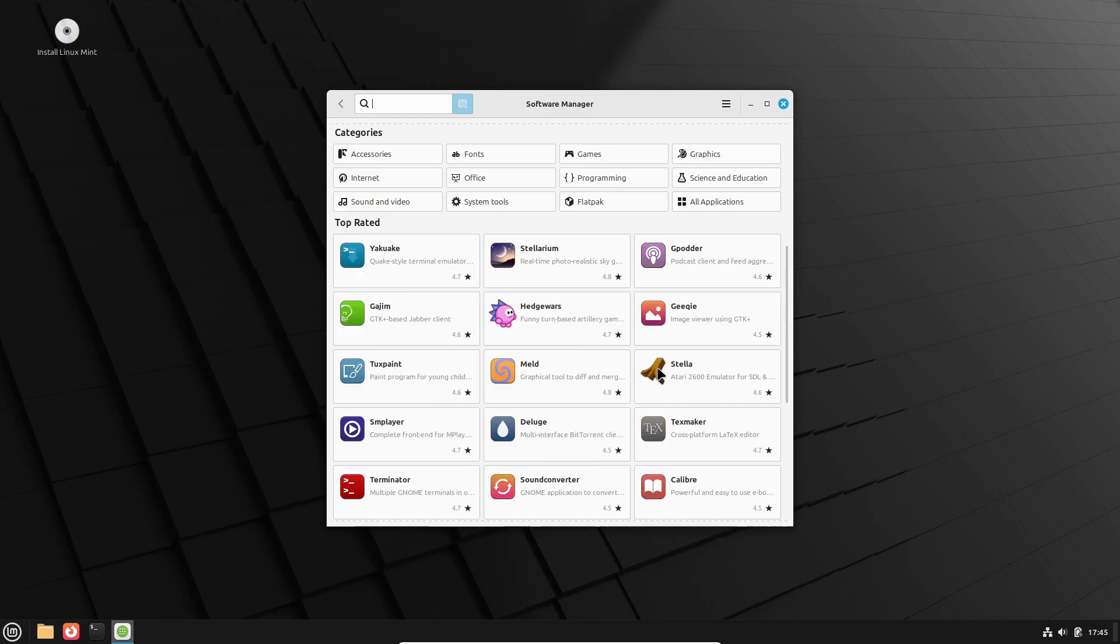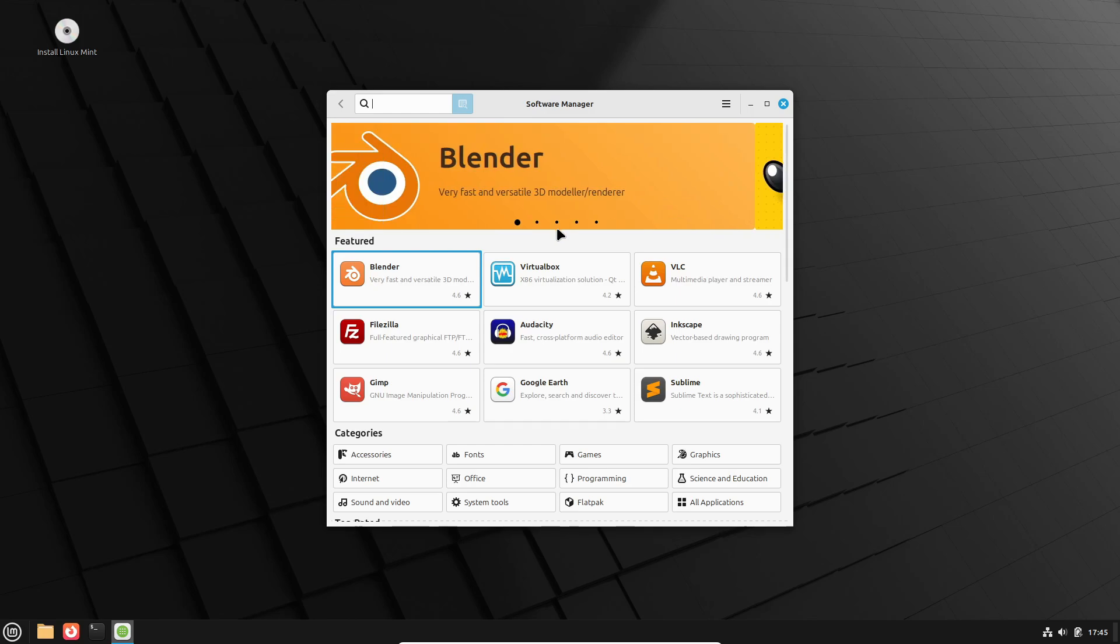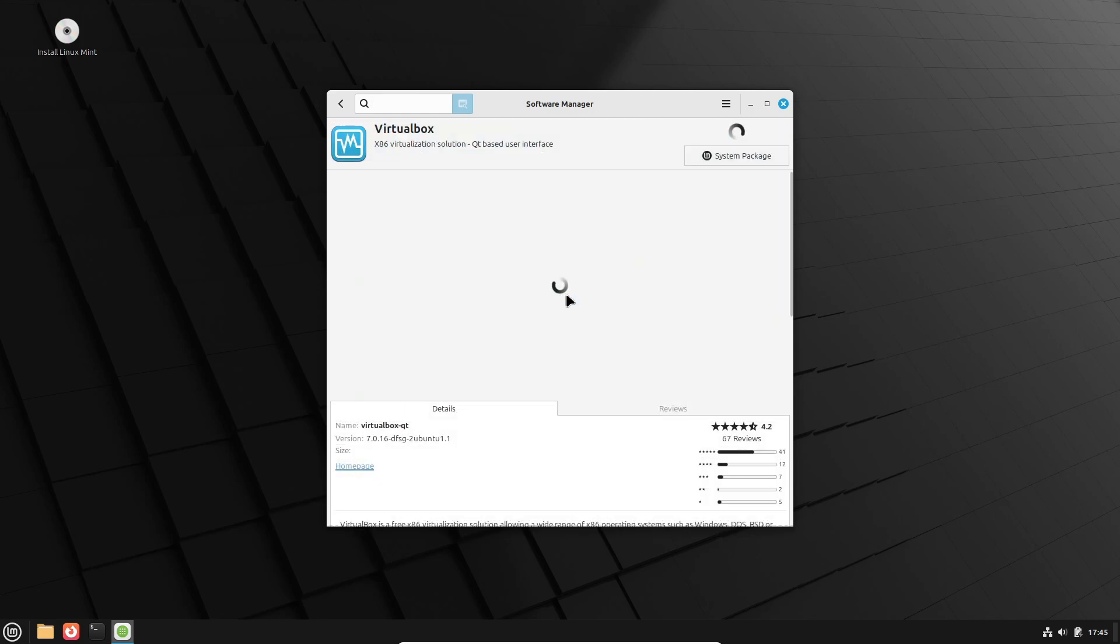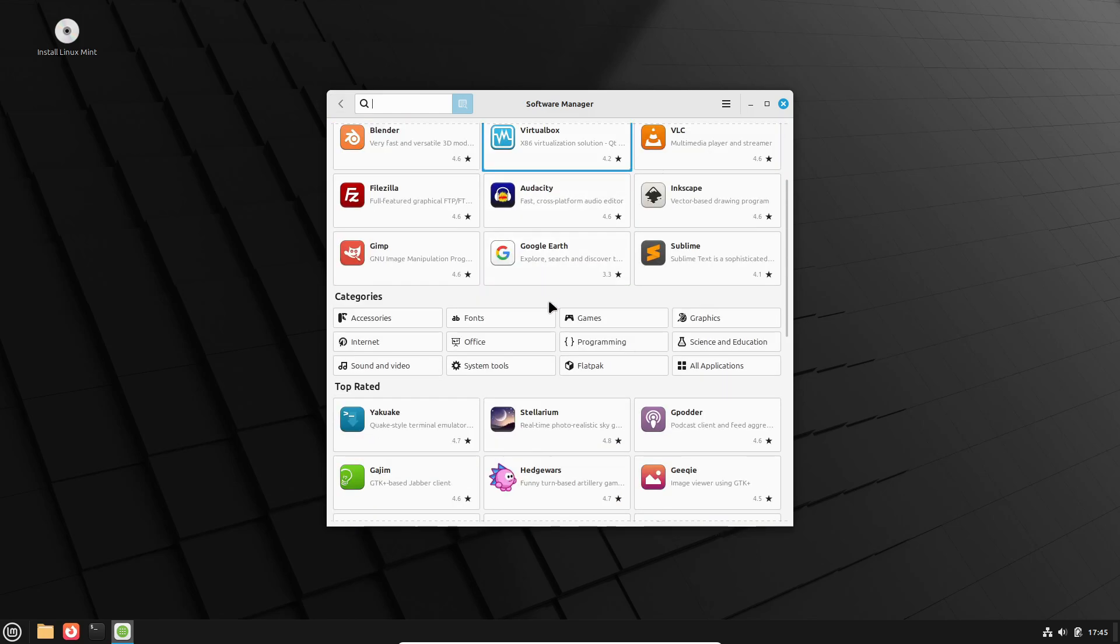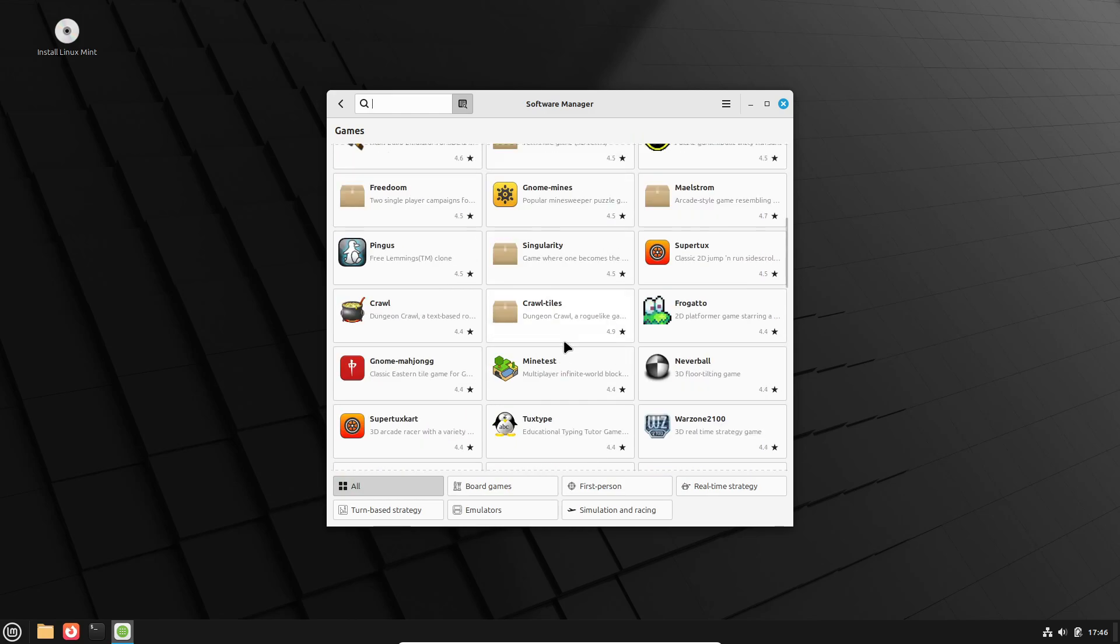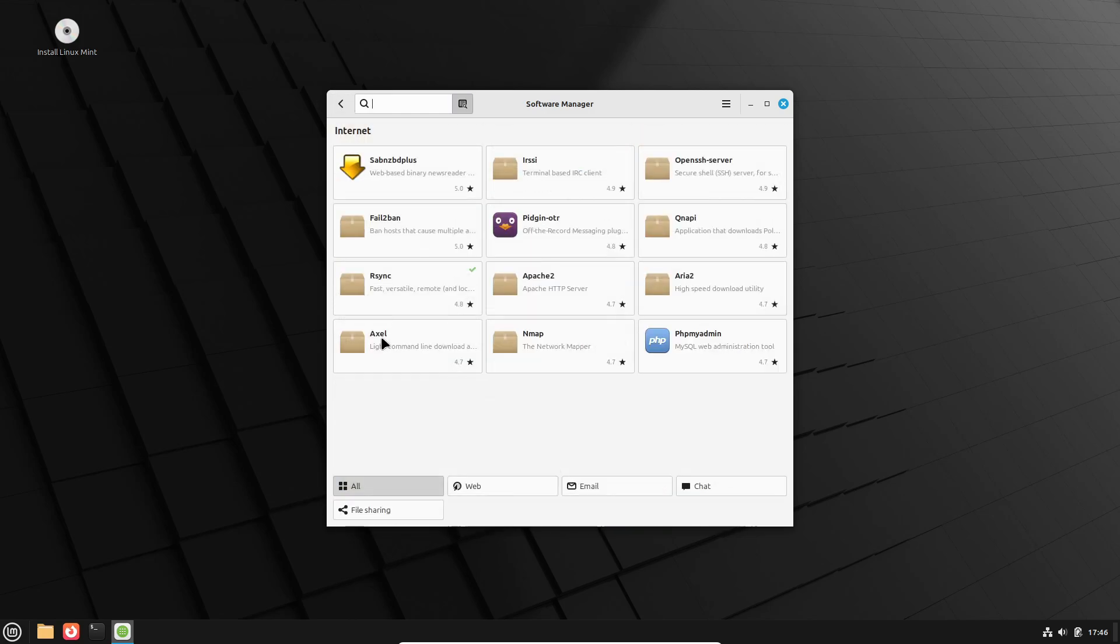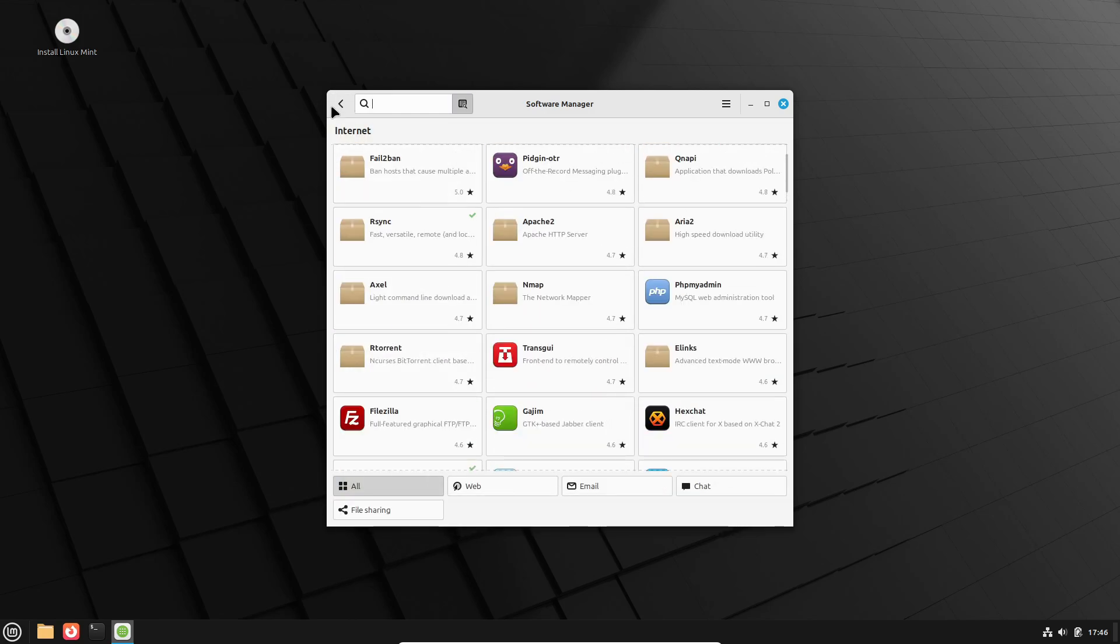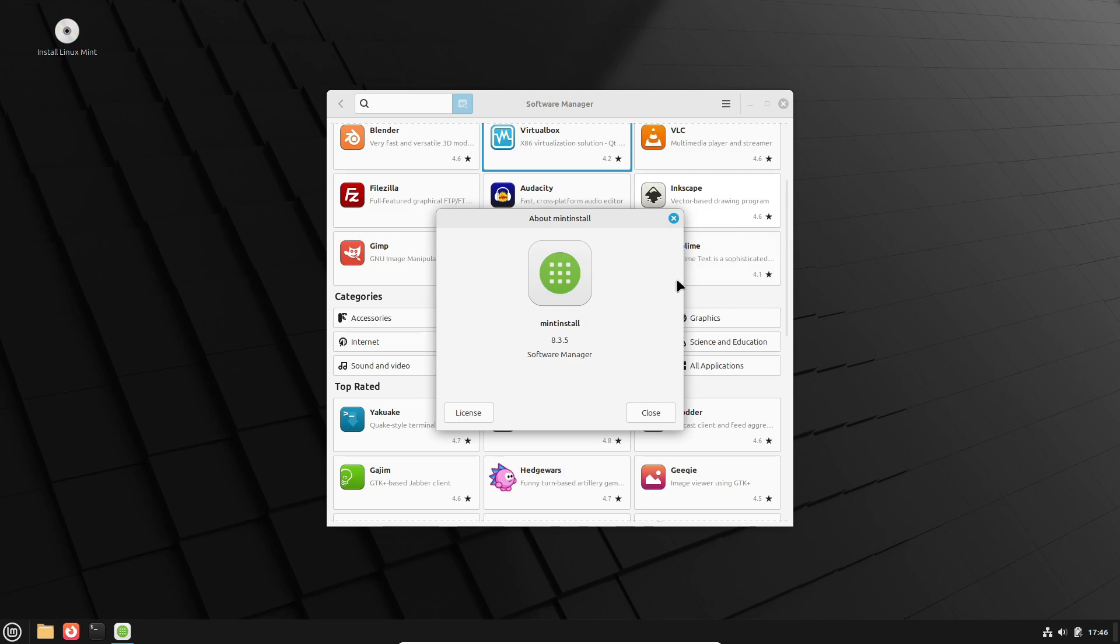Oh, and for anyone who works with bulk file renaming, the updated bulky utility now supports removing accents from file names. Nice touch, right? Thumbnail support for .ora files, better power management. The list just keeps going.